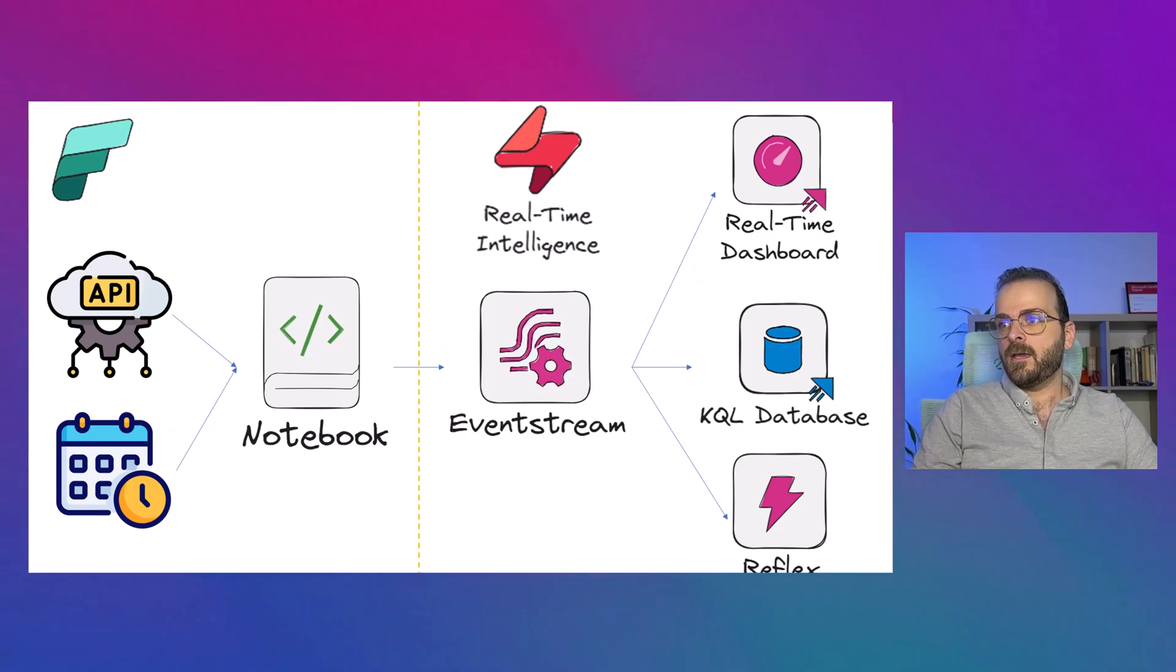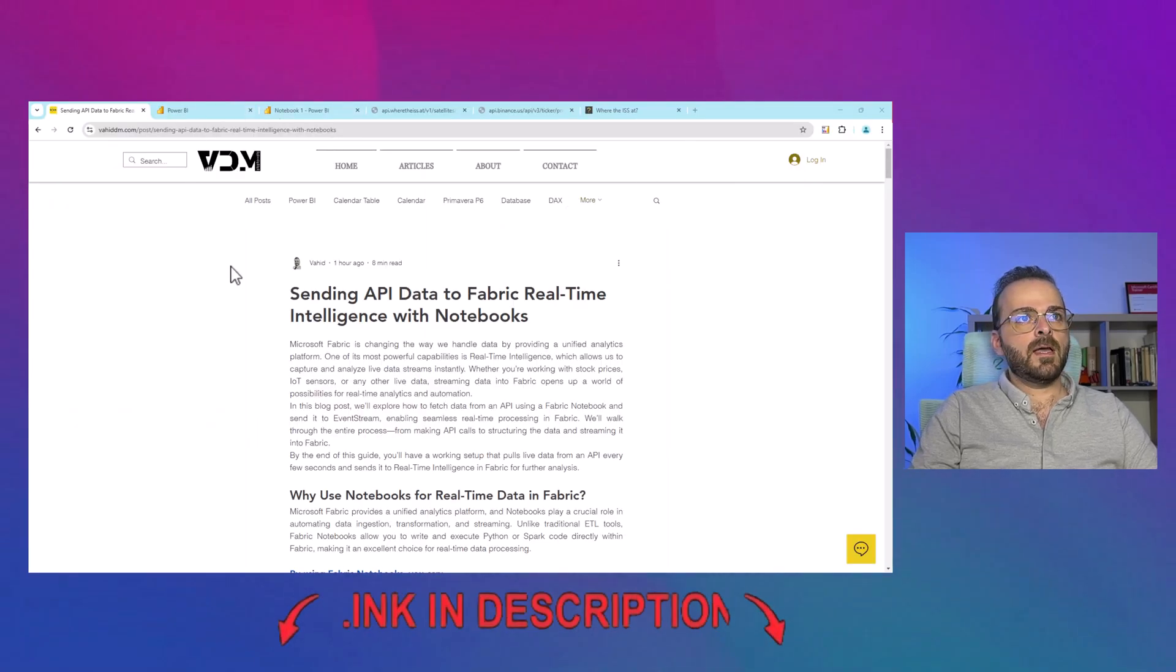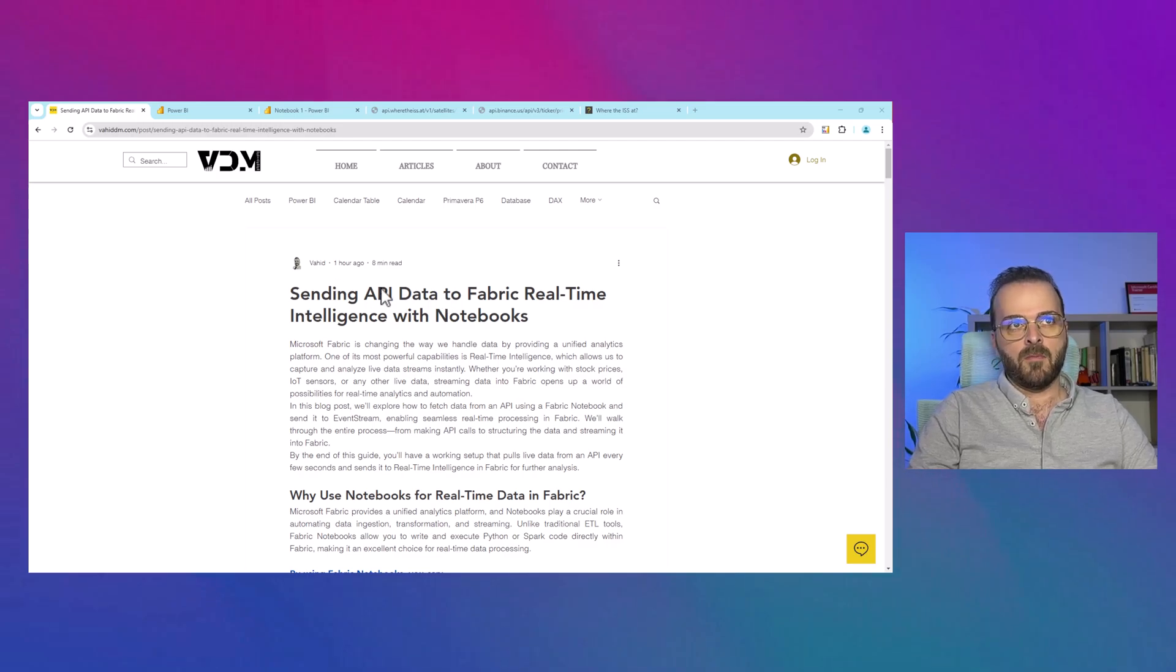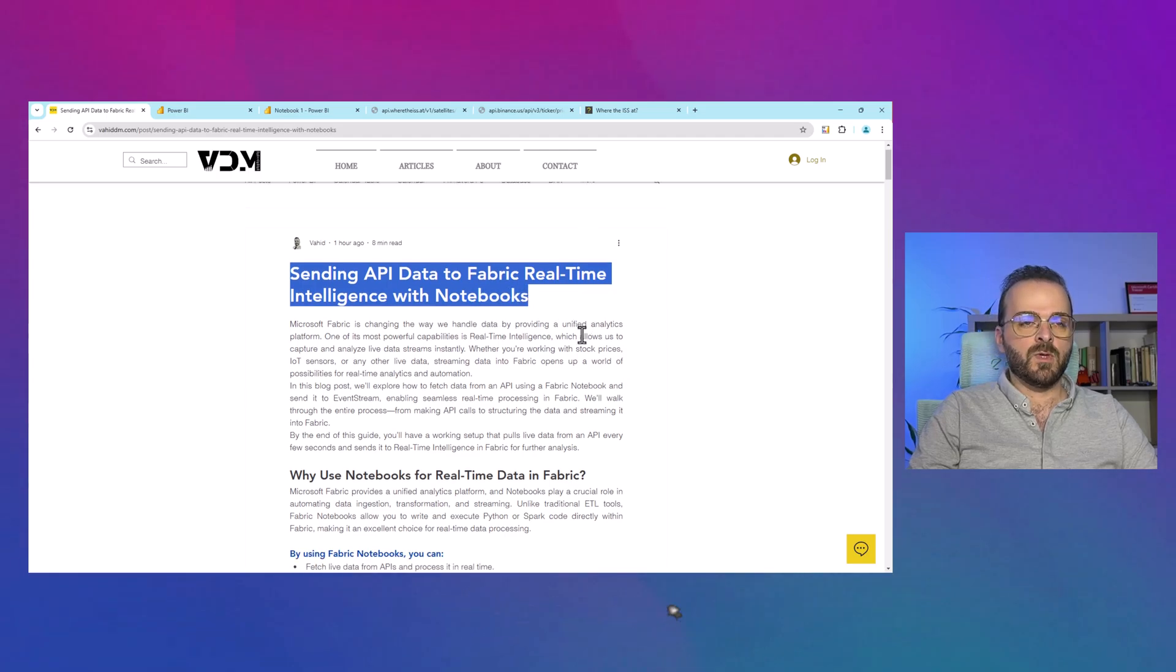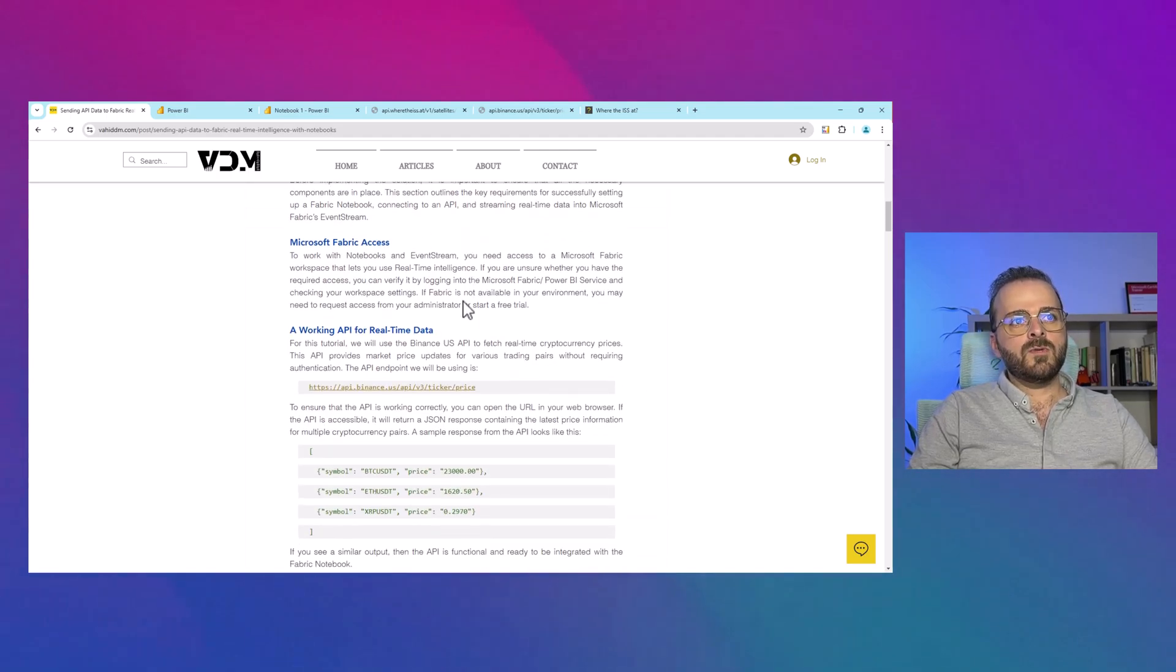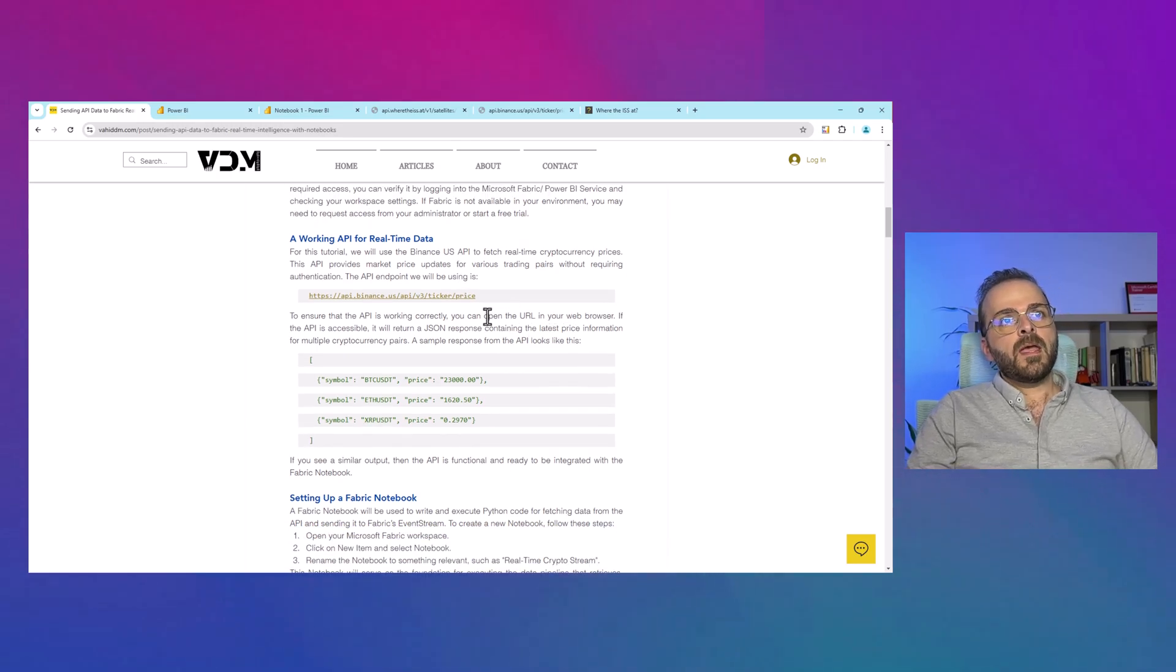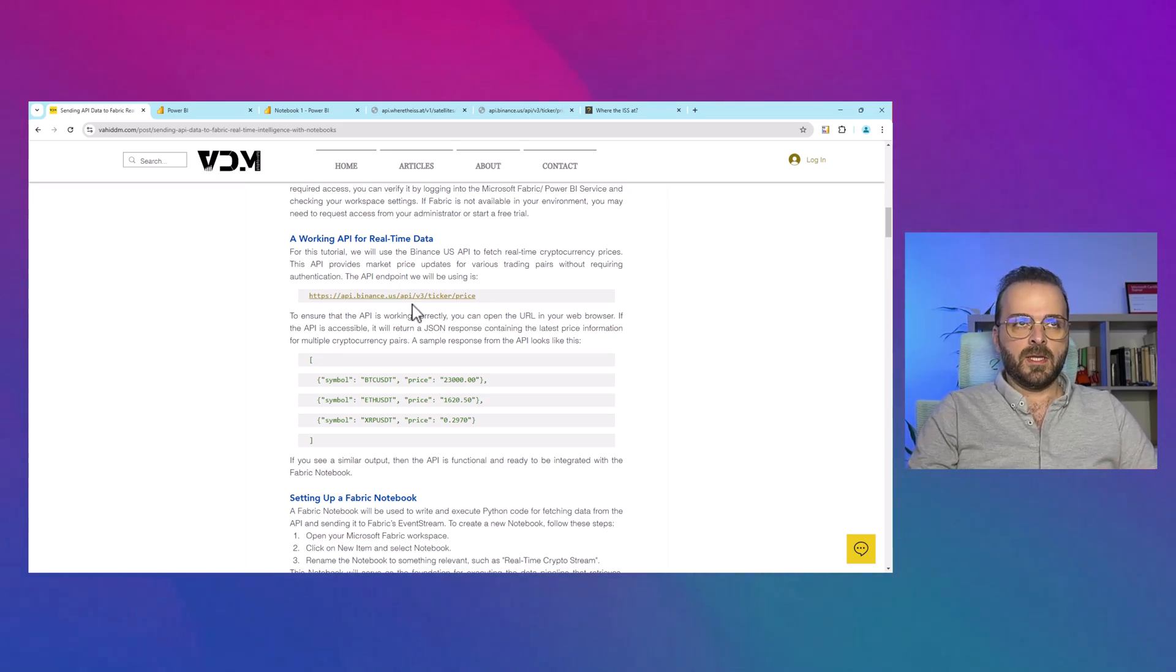Let me bring my web browser here. This is the blog post which is available on my website: sending API data to fabric real-time intelligence with notebook. There are many details there which I highly recommend you to read first. When you're watching this video, you can open that and follow the information there.